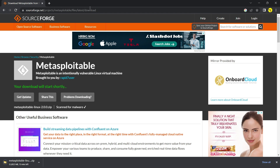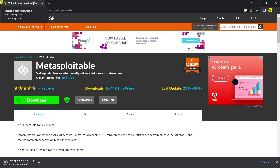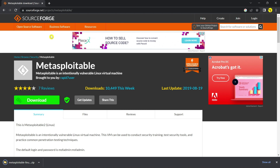I will try to provide this link in the description. The download has finished.